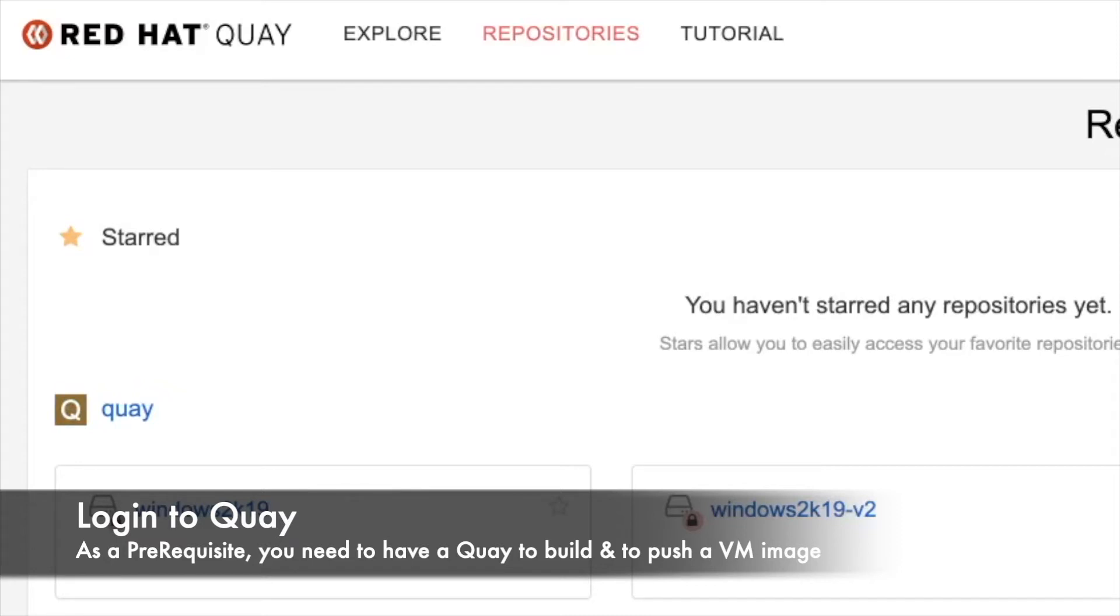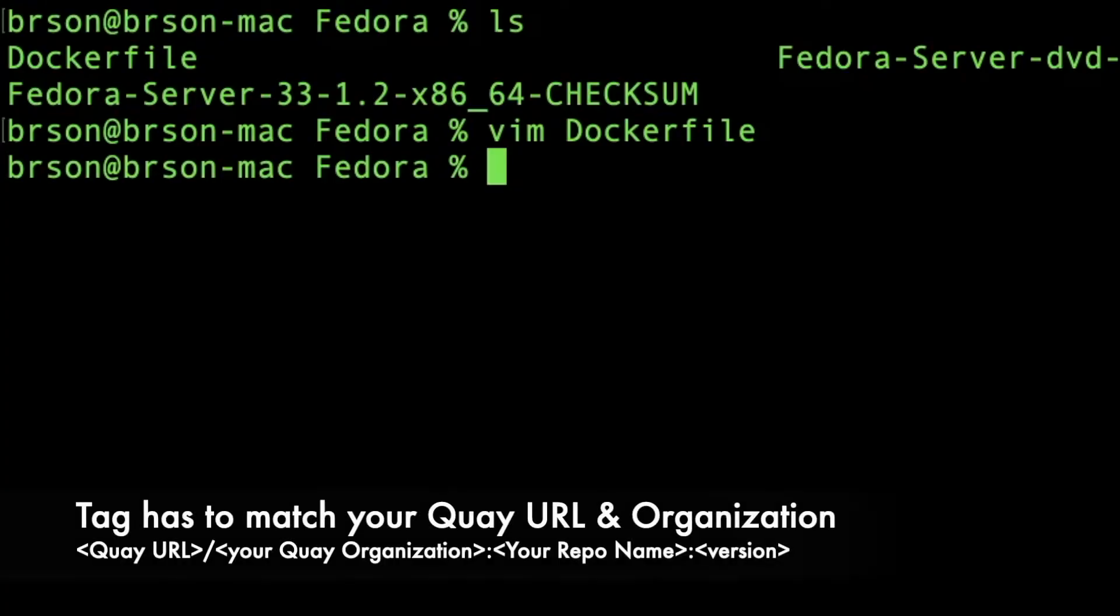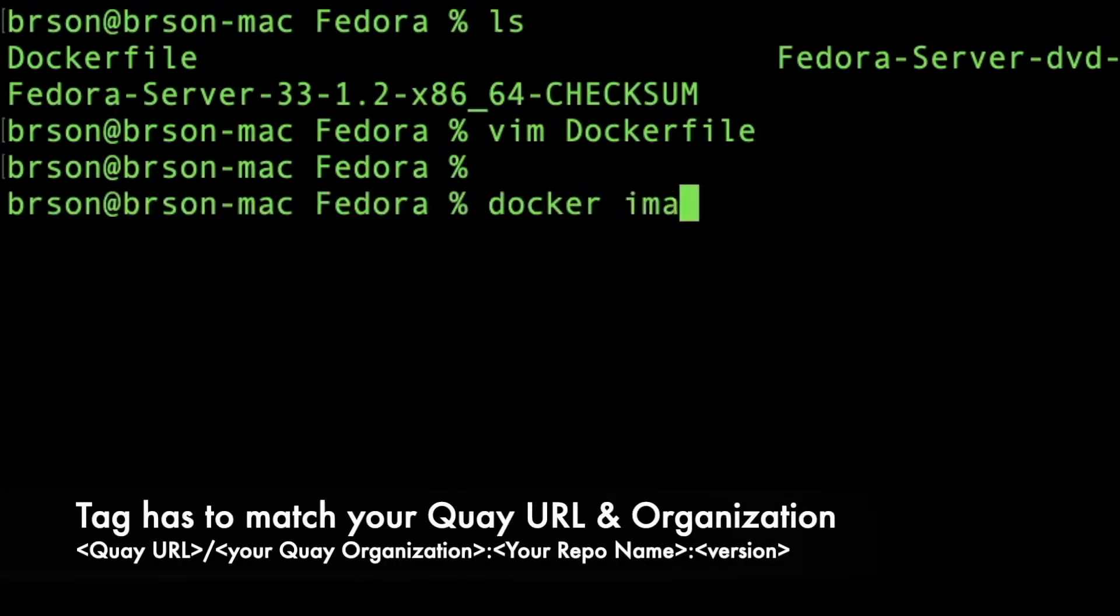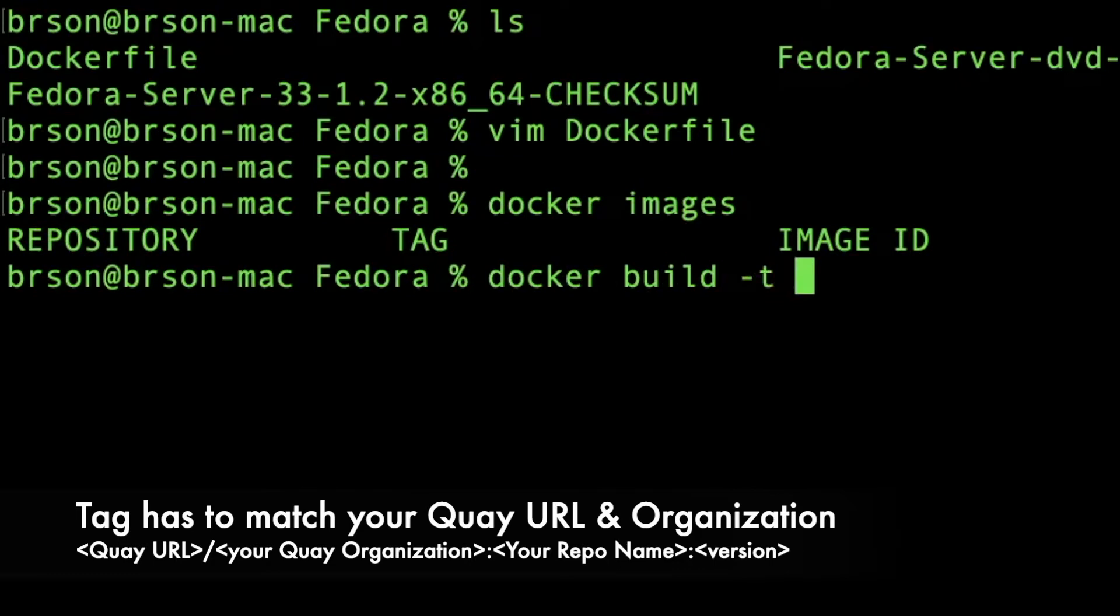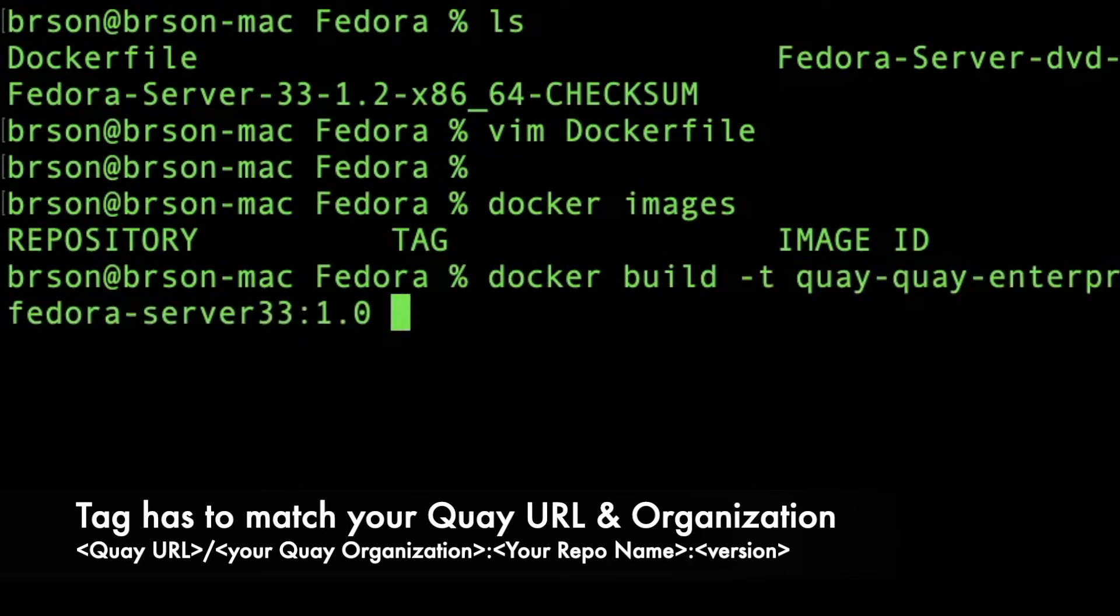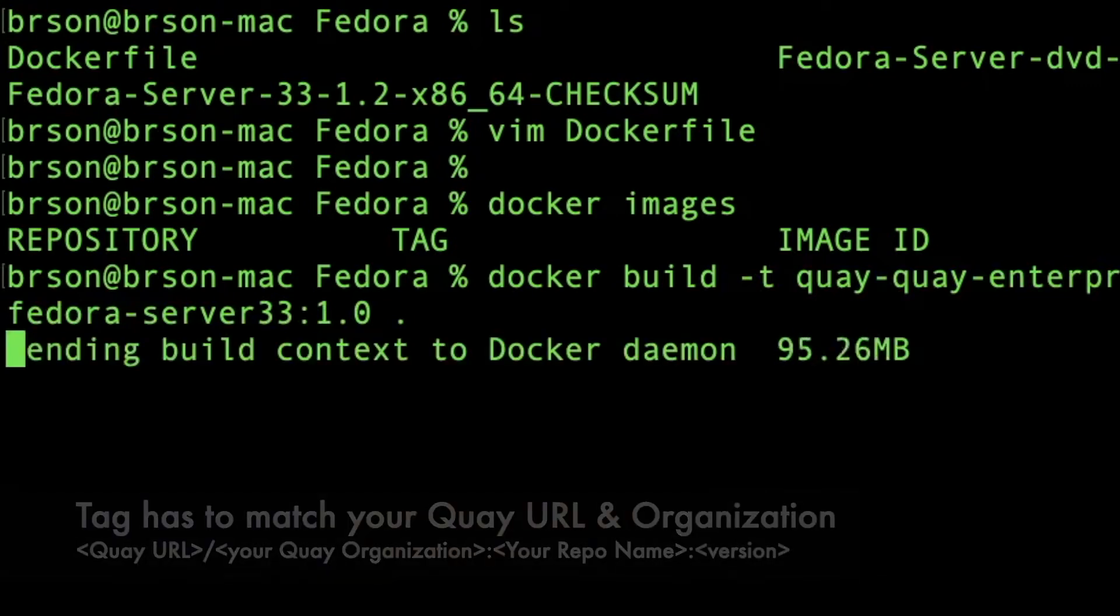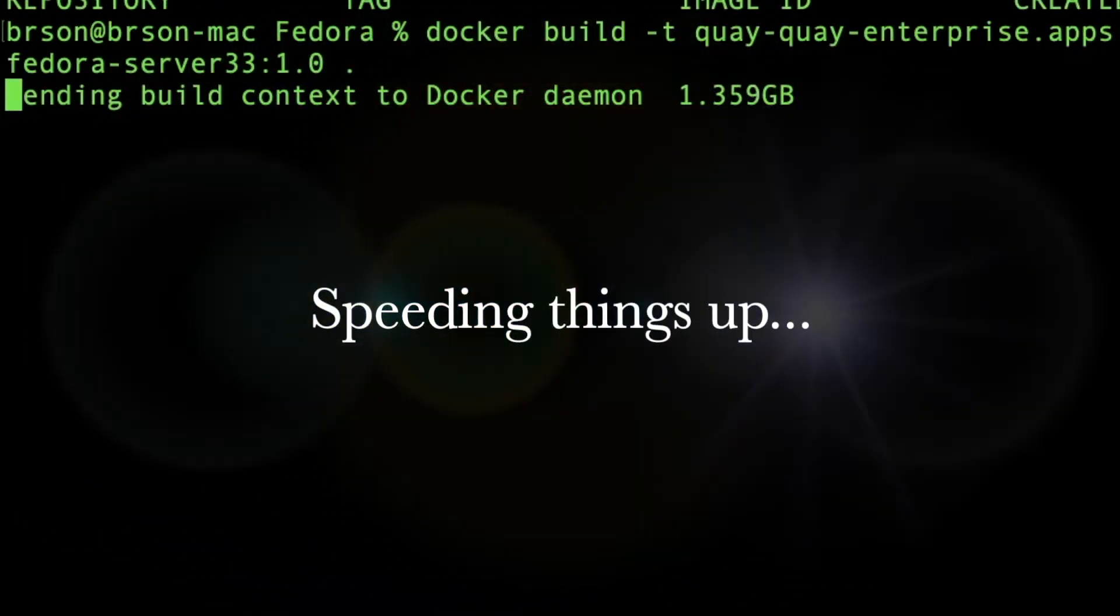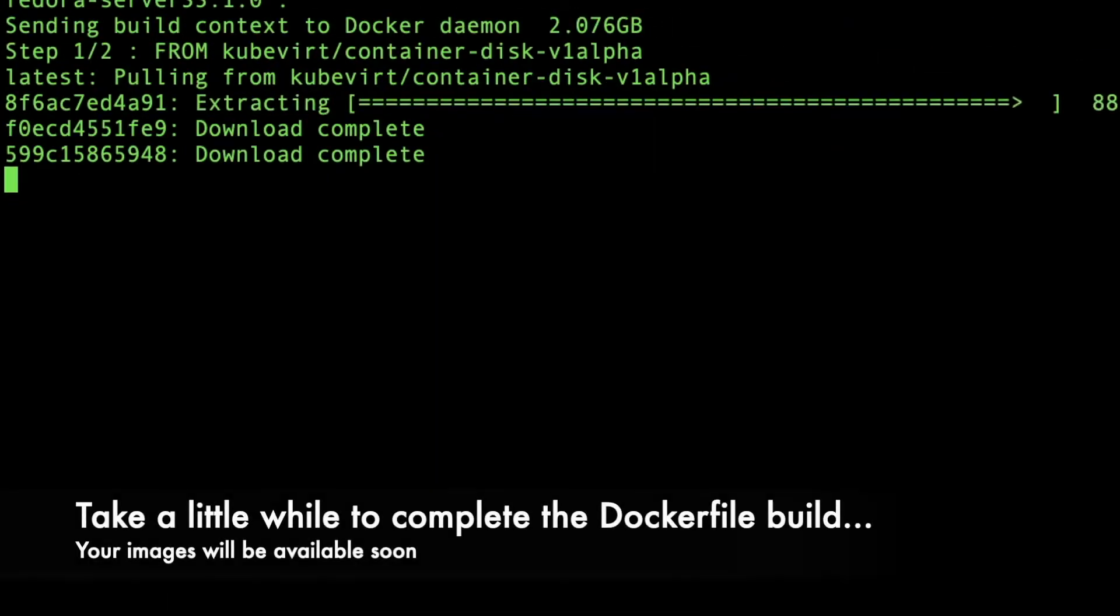This will contain our new images built from Docker. I prefer the Docker build, but you can also use Podman - it's the same or similar process. We're going to use a docker build command and tag it with the one pointing to the Quay location. Make sure to match that, that's the only thing you need to do.